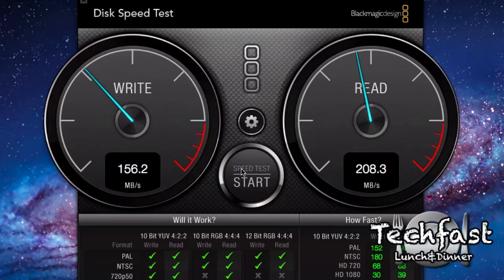I did some research and found out there's actually two different SSD models that Apple's thrown in these MacBook Airs. So I'm going to show you guys how to make sure which SSD you got.